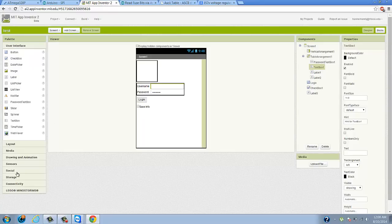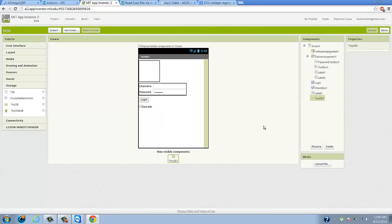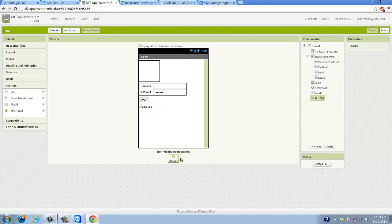It only knows what it's programmed to do when certain things happen, and it won't remember anything that you did while using the application. So to add memory to a program, you actually need to go under the Storage Palette tab over here and pull in what's called a TinyDB. What a TinyDB does is it basically pulls a section out of your phone or tablet memory and uses it to store pertinent information for a given app.